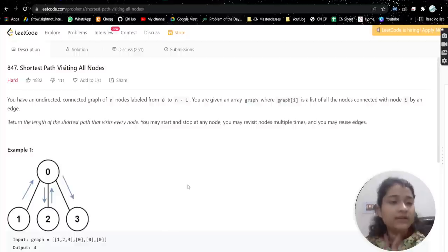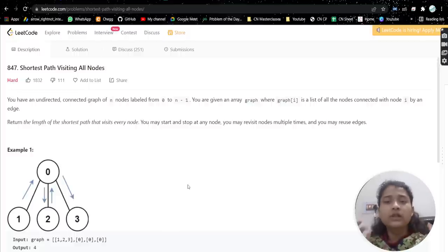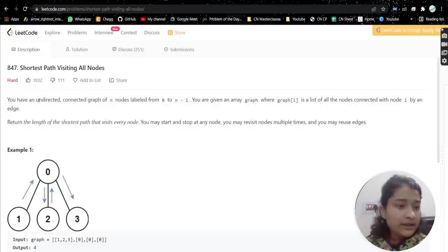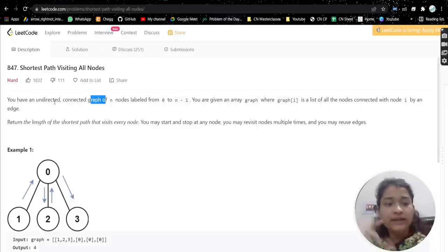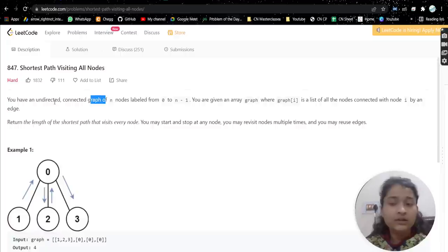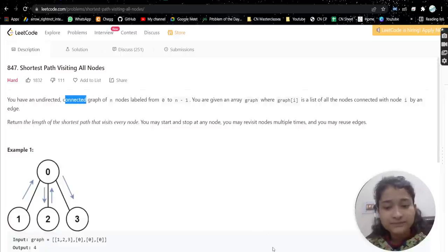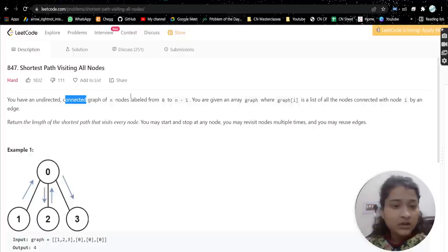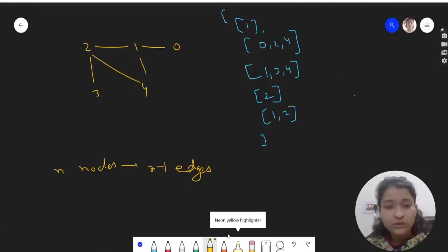The problem is 'Shortest Path Visiting All Nodes.' It's a very easy problem — just a new concept we will learn. We are given an undirected connected graph. Undirected means there is no direction between the edges between the nodes, and connected graph means there is a path from every node to every other node.